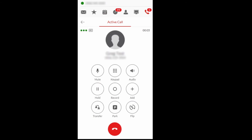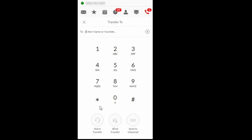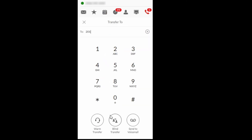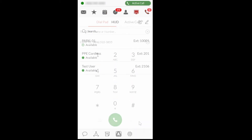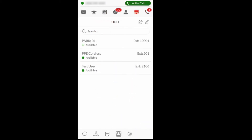To transfer a call to voicemail with the Avaya Cloud phone application, select the Transfer icon, enter the destination and select Send a Voicemail to complete the transfer.